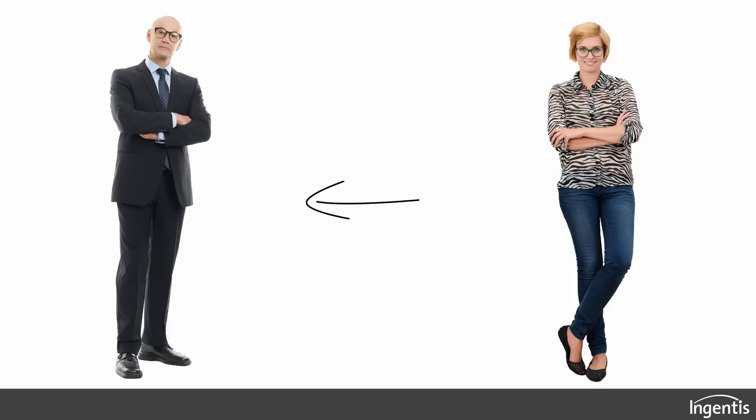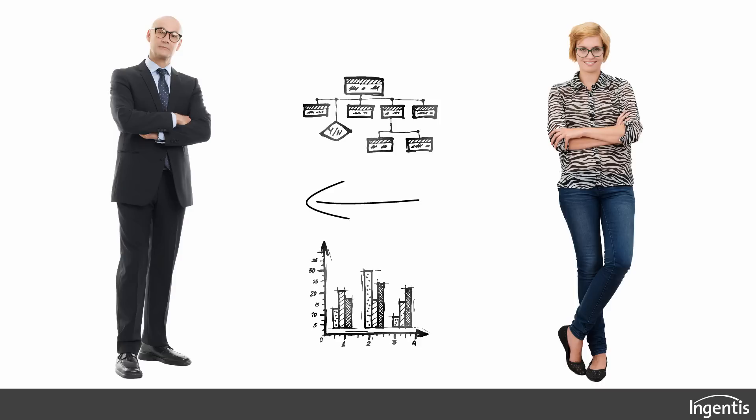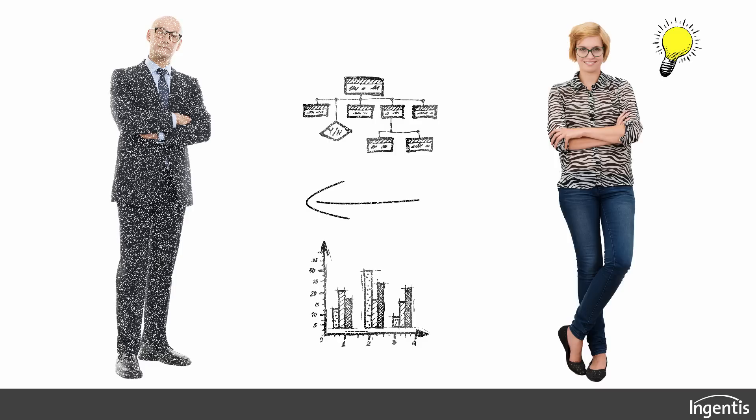He wants to get an impression of the company situation. Ann needs to prepare the organizational structure and the most important key figures for him, immediately and at the touch of a button. Of course, Ann has a solution.